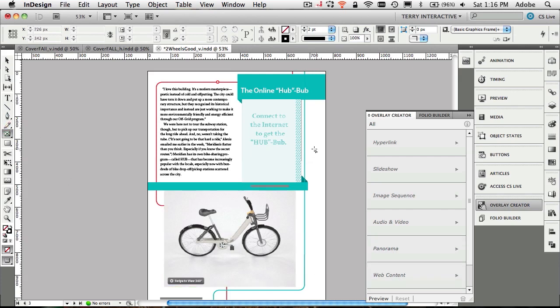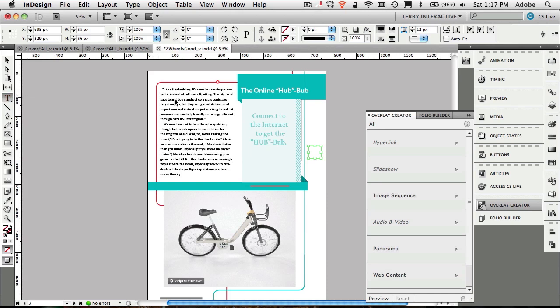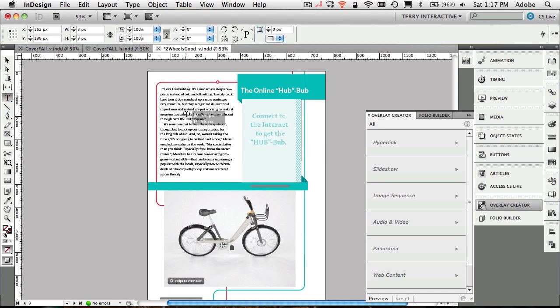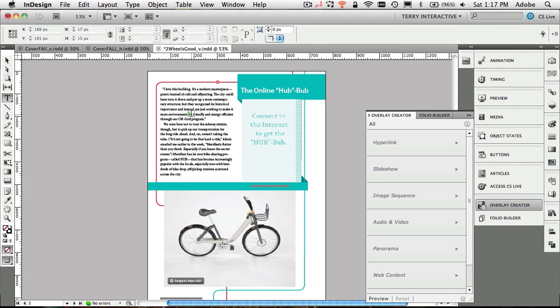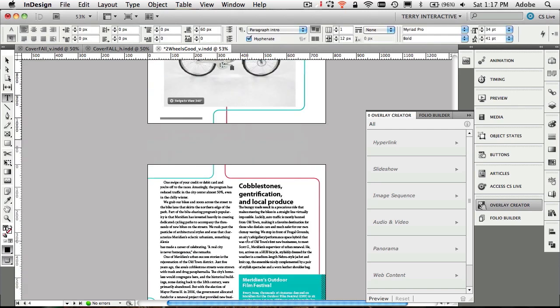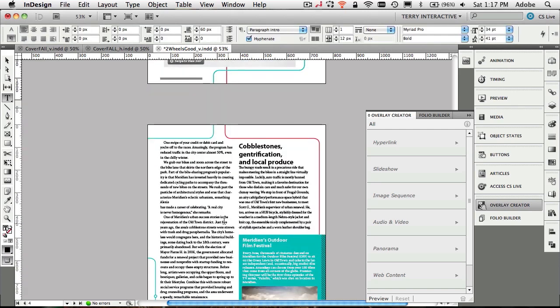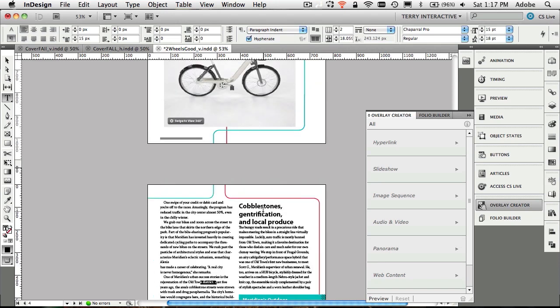If I just draw a frame out, I will then be able to notice it highlighted the ones that I can do with an empty image frame. So I can do an image sequence, a panorama, or web content. If I highlight some text, then it will activate the things that I can do with text, like adding hyperlinks.